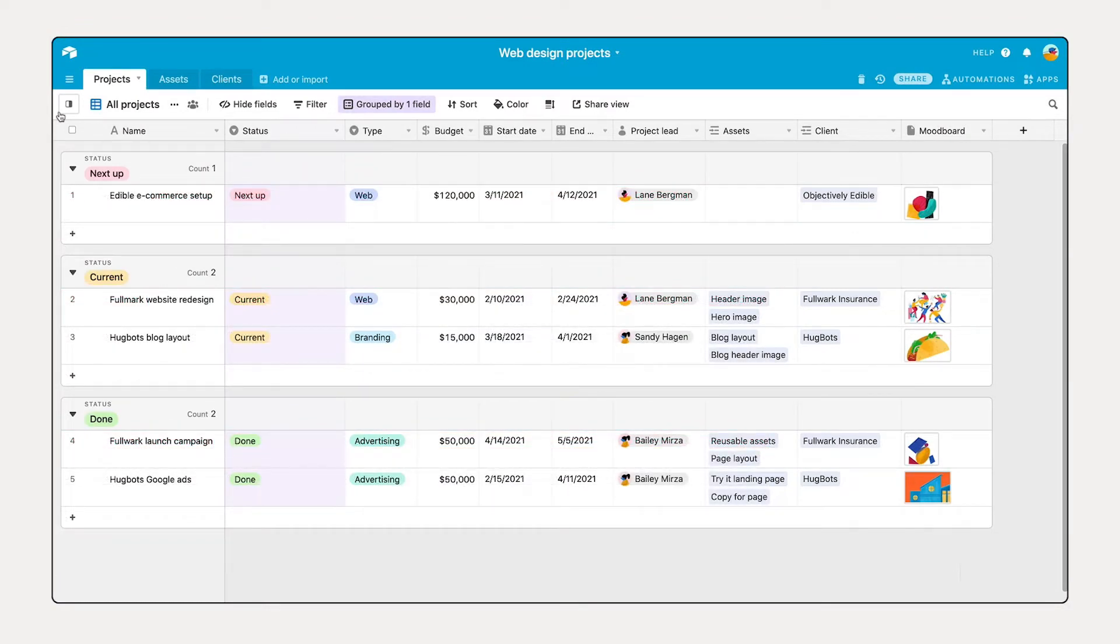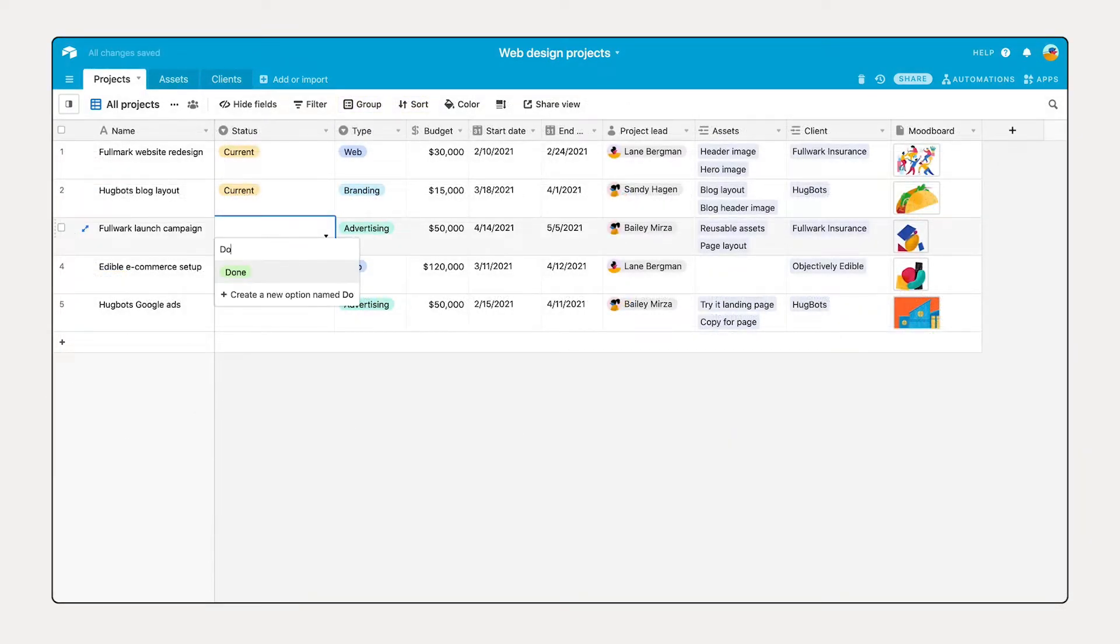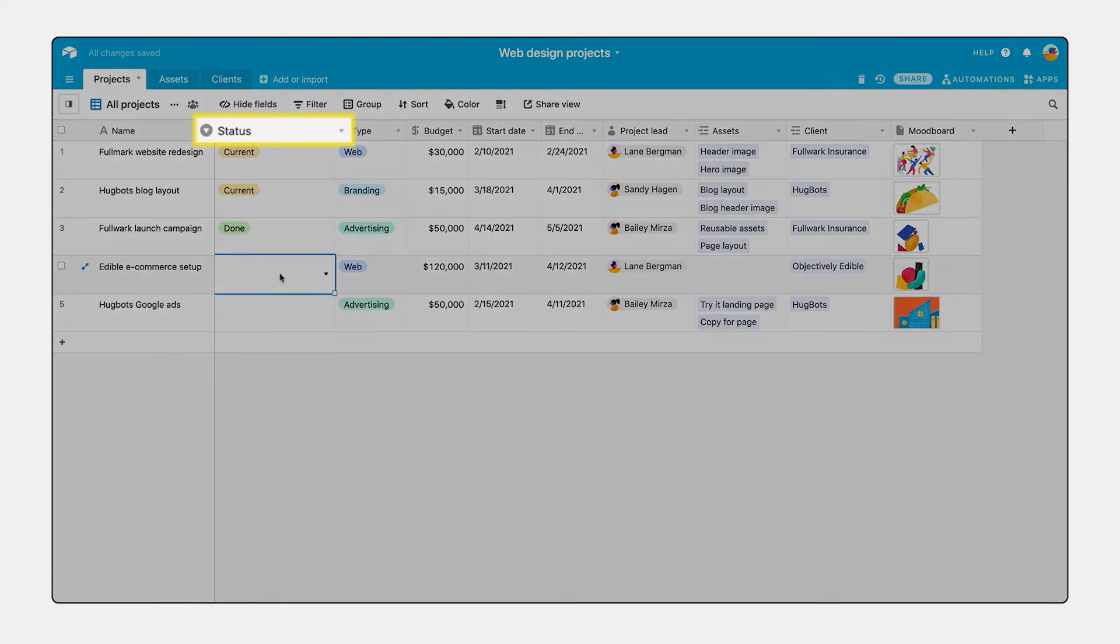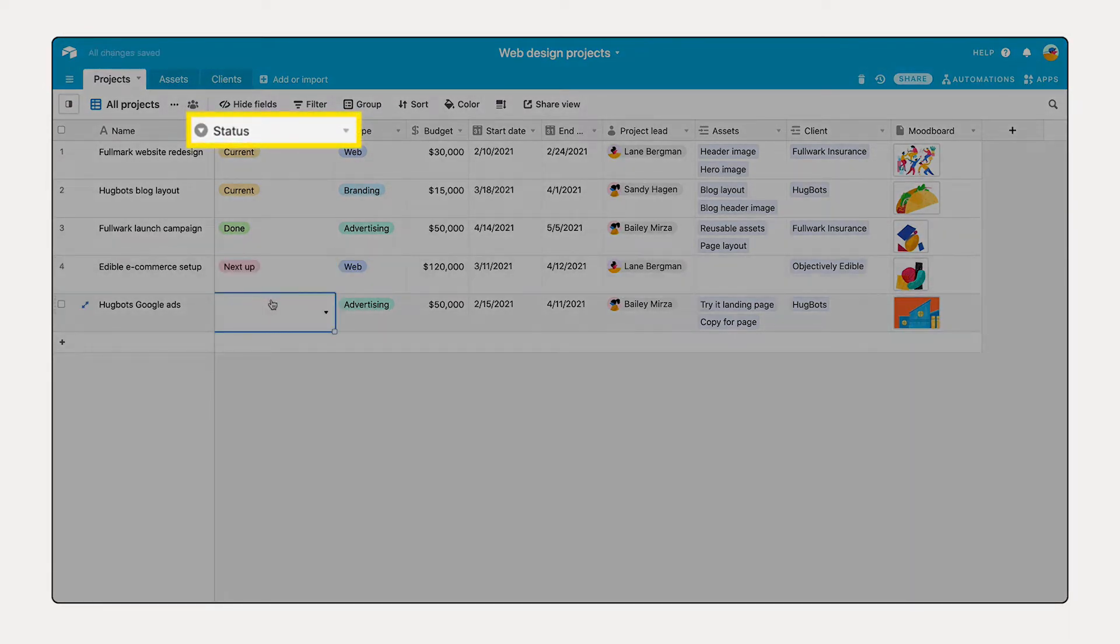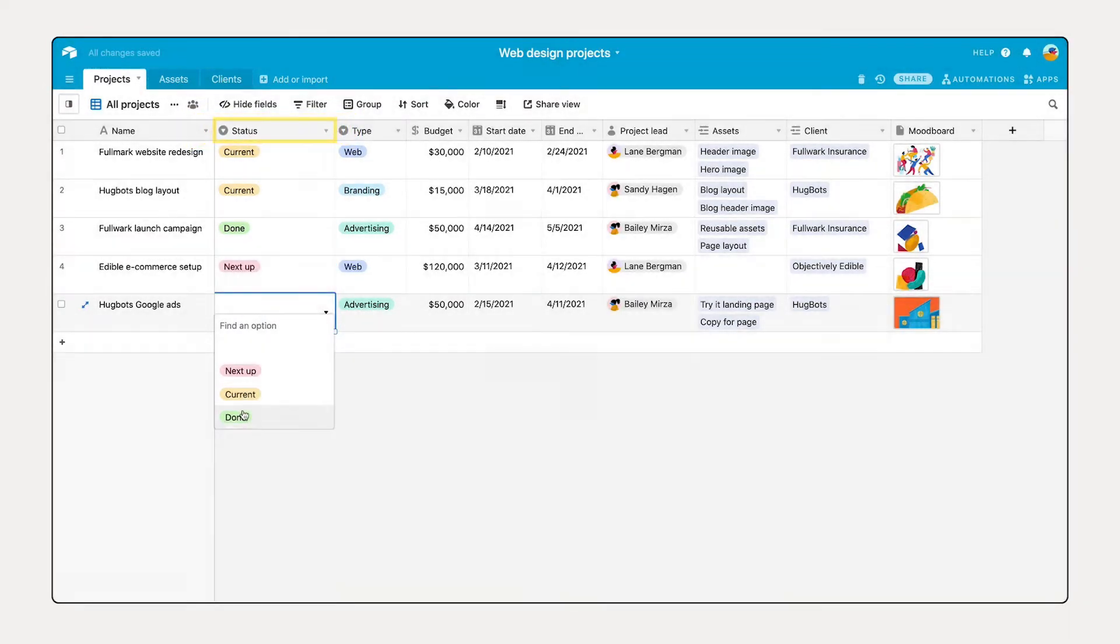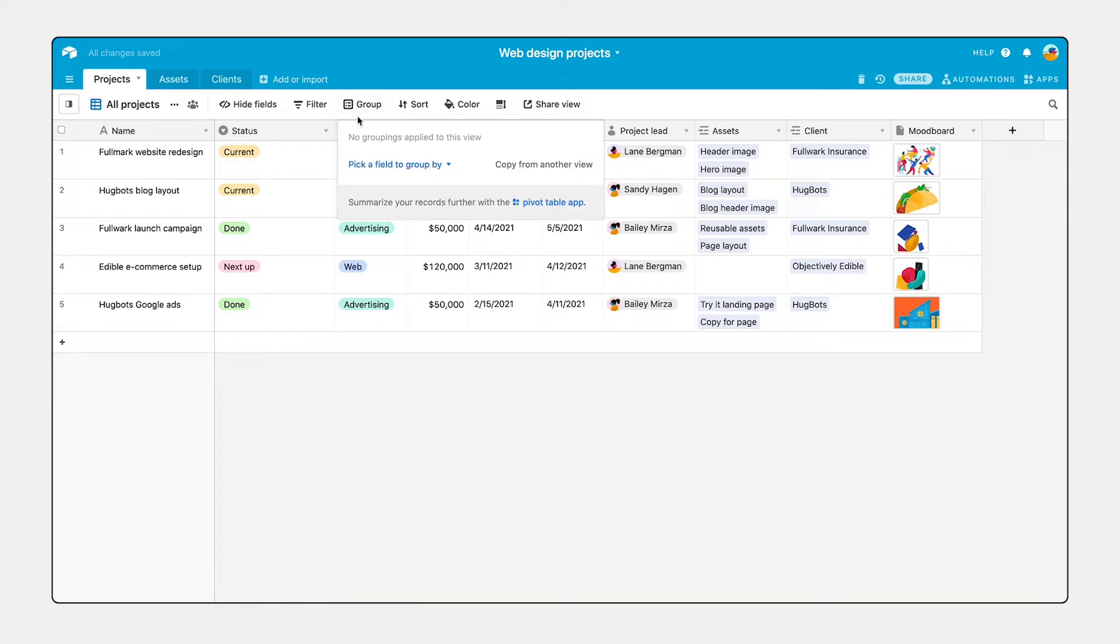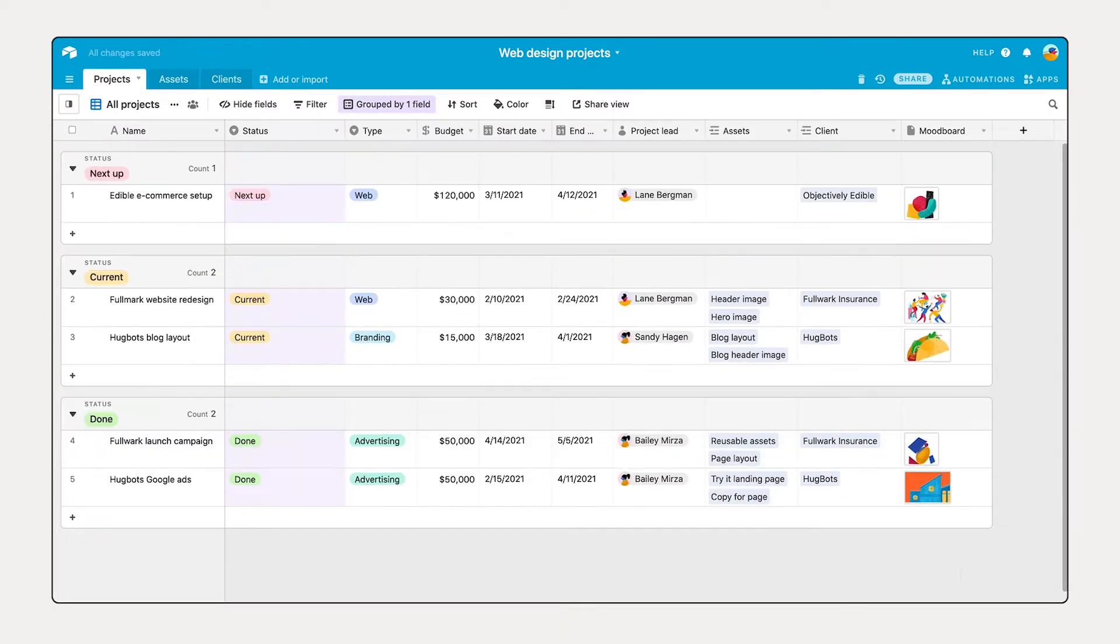Say for instance you have tables for each stage of your projects. Those can be combined into one table with a grouped view by project status. Having all relevant information in one table makes it much easier to organize your information across various dimensions and to make the right connections.